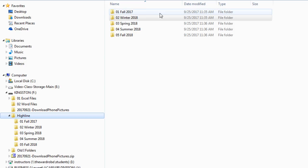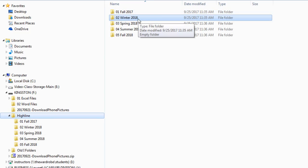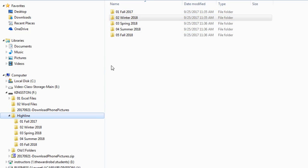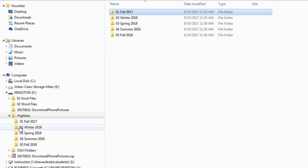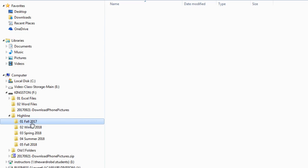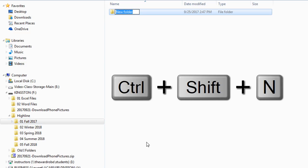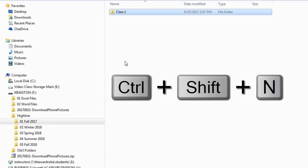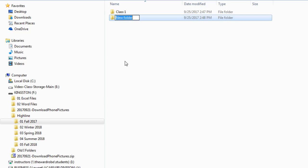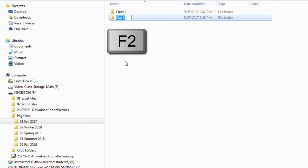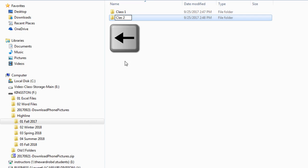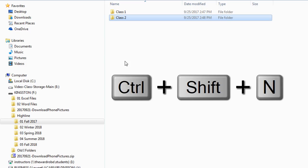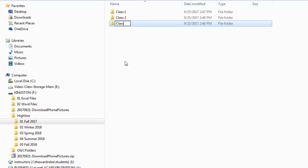Now inside each one of these folders, we want to create three classes. If we want something inside of here, we come over to the left. I'm clicking on 01, Fall 2017. Now I'm going to do Control Shift N. I'm going to type generic names for the time being, so Class 1 and Enter. Control Shift N, Class 2 and Enter. Control Shift N, Class 3, and Enter.